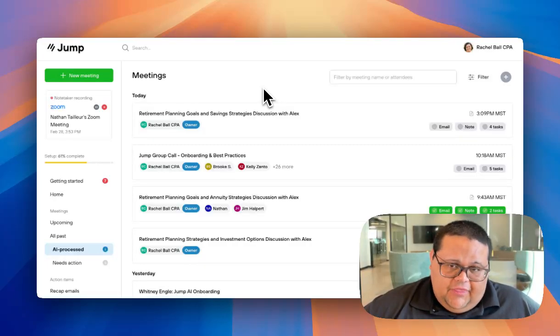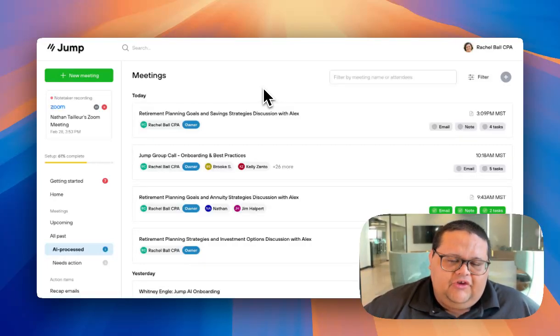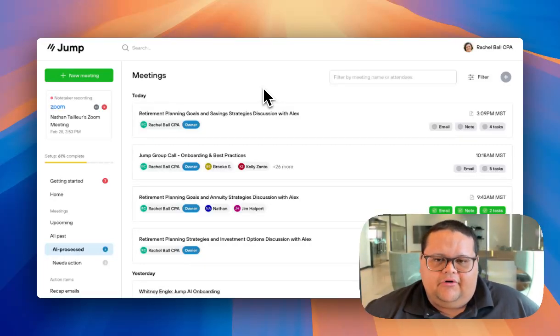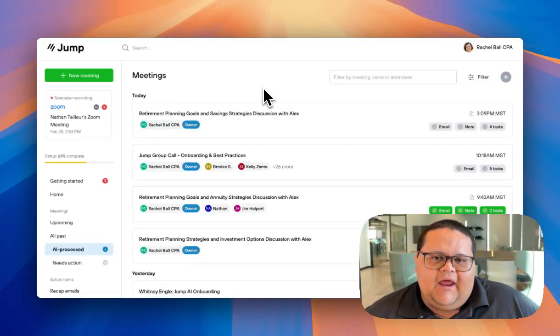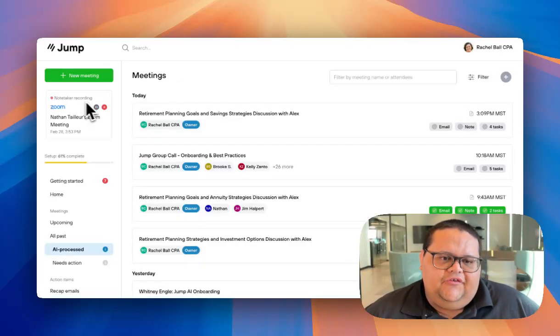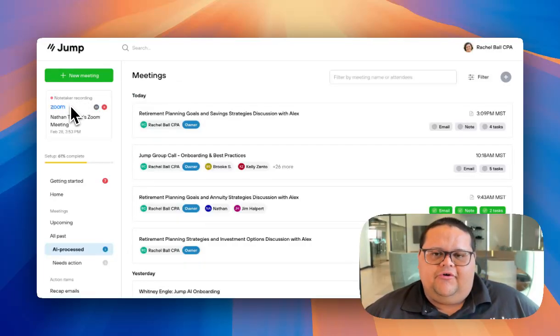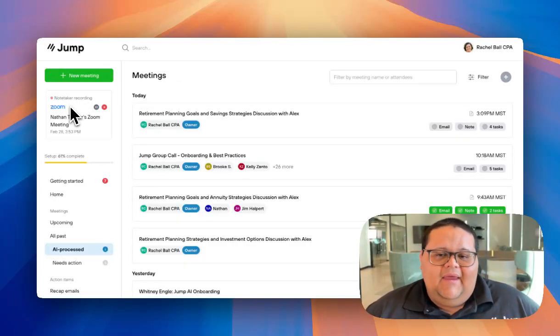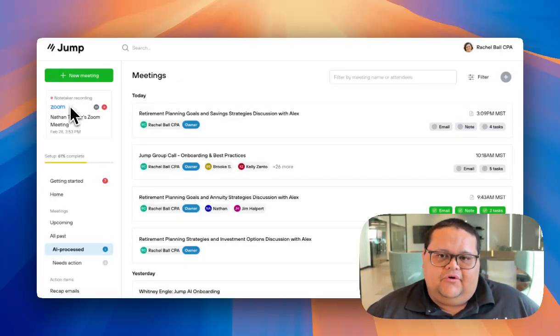So if you're not the host, it's good practice to be logged into your Jump portal and keep an eye on the top left corner window to see if the Notetaker is recording. If the Notetaker isn't recording, you may need to ask the host to give it permission to record.